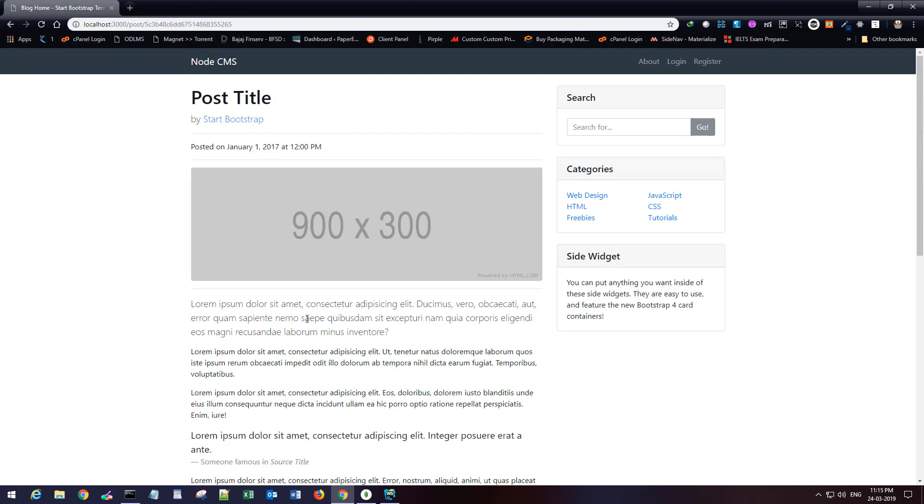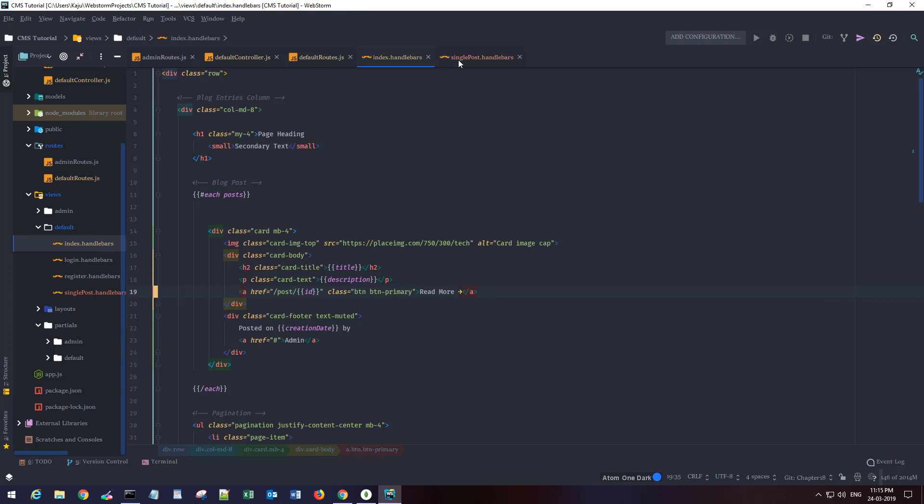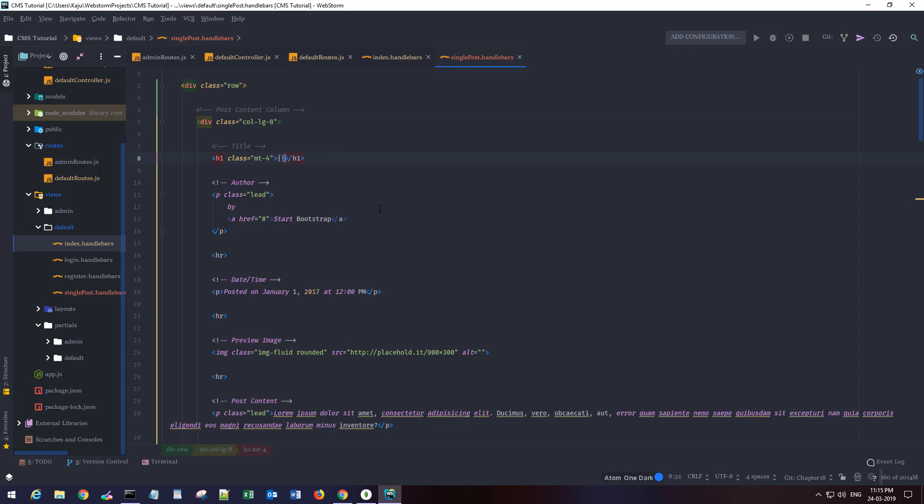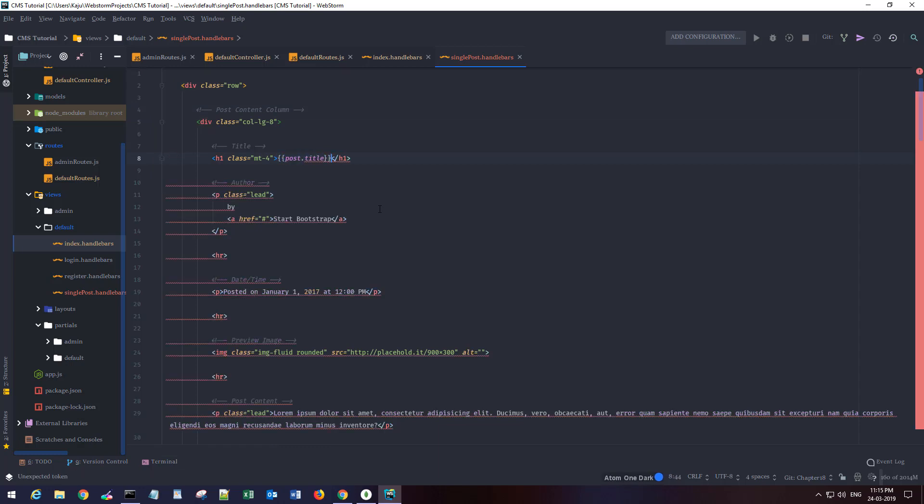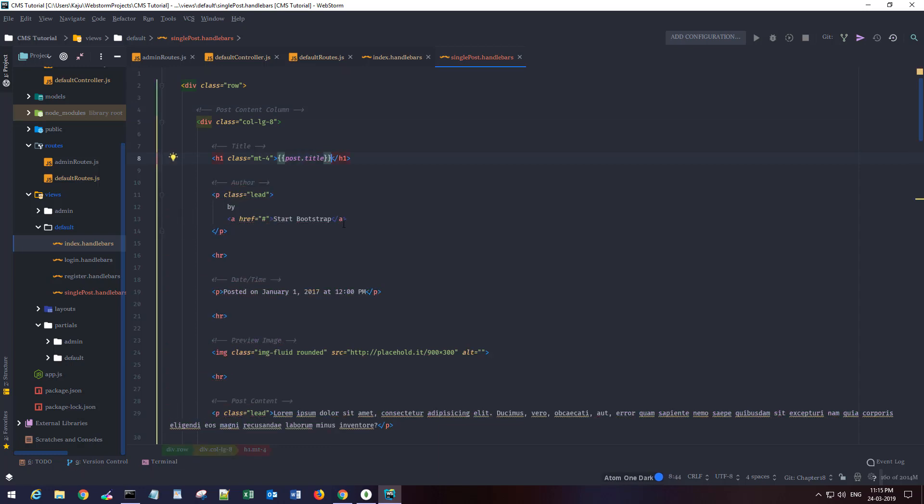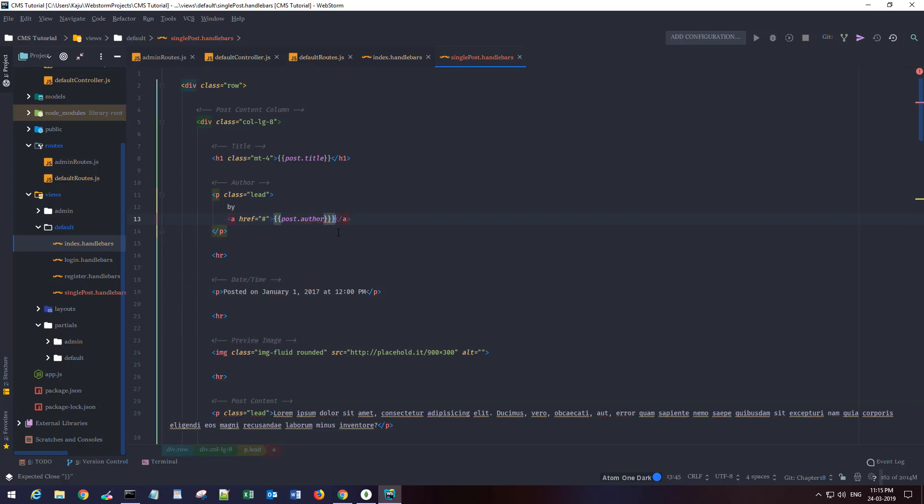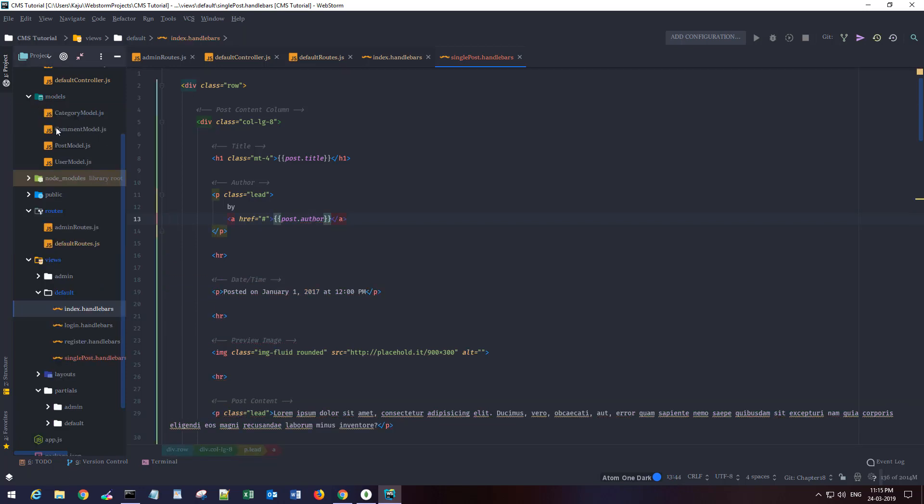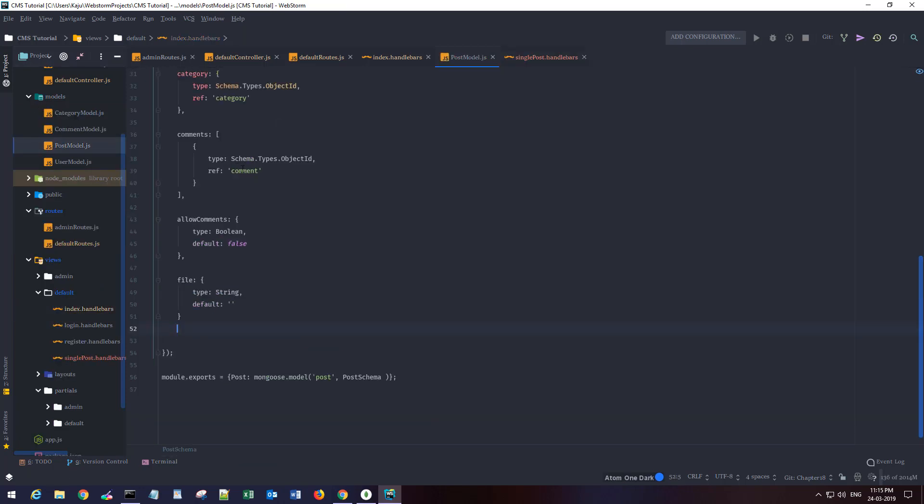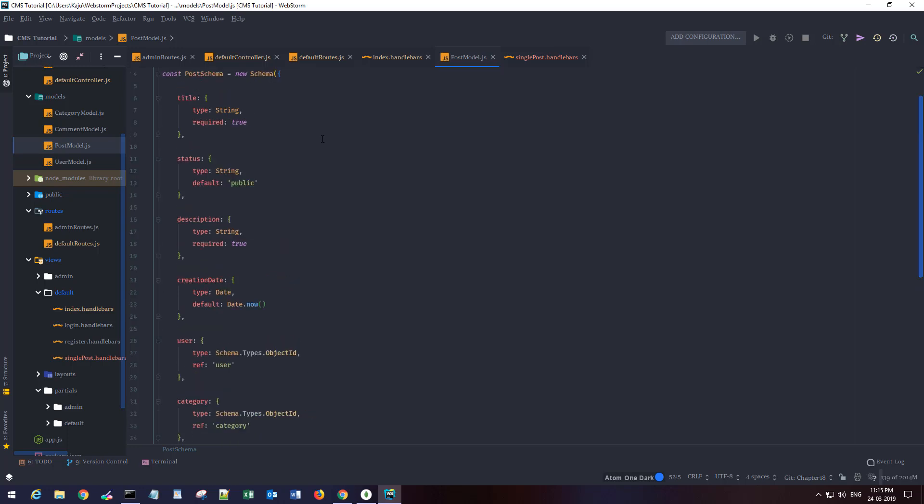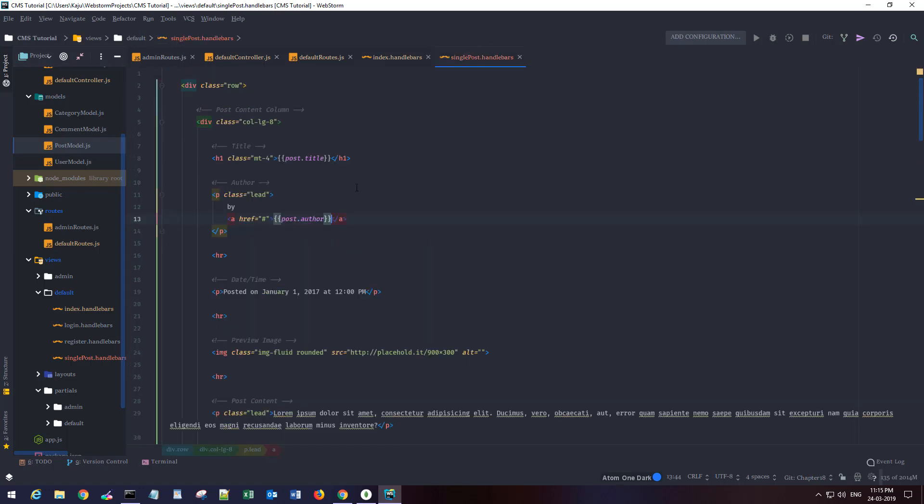It takes me here to the default template that I just copied. But now we want to display our post here. Instead of post title I'll say post.title. Let me check the post model. By author, let's say post.author. We have the user. We'll use it later. Let's keep it as admin for the time being.